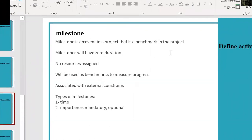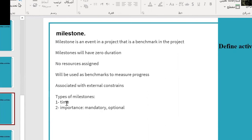A milestone is an event in a project that serves as a benchmark. Milestones have zero duration and no resources assigned. They are used as benchmarks to measure progress and are associated with external constraints. There are two types of milestones: with respect to time (start or finish) and with respect to importance (mandatory or optional). Categorizing milestones correctly helps us deal with them without taking risks or changing the plan unnecessarily.